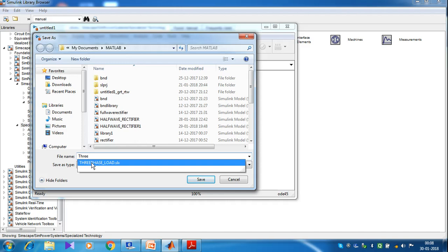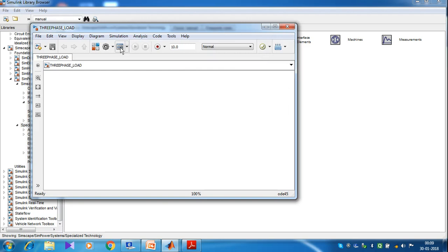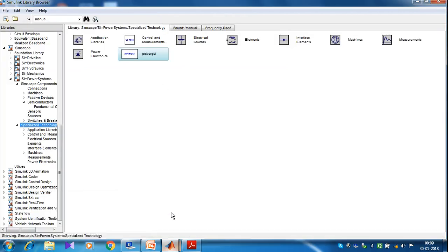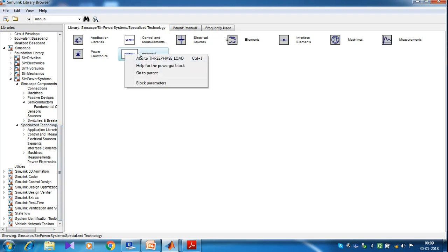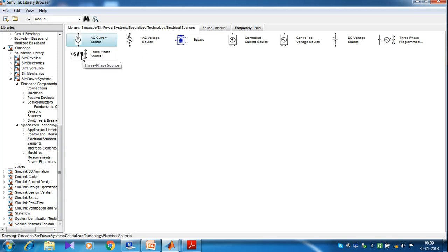This is your three-phase load new model. Then go to Simulink library, and from Simulink library open the Specialized Technology block set. Go to the electrical sources and copy the three-phase source.